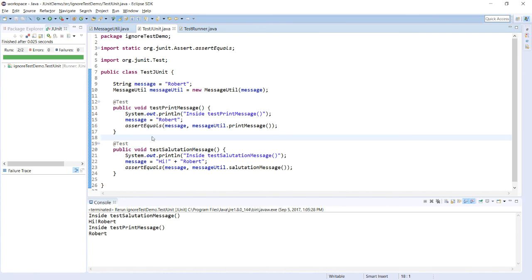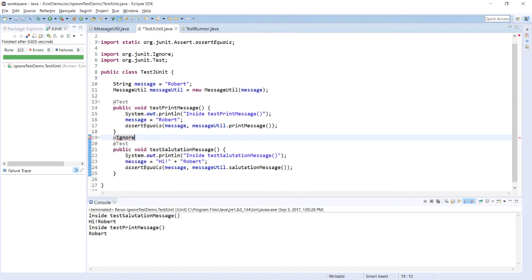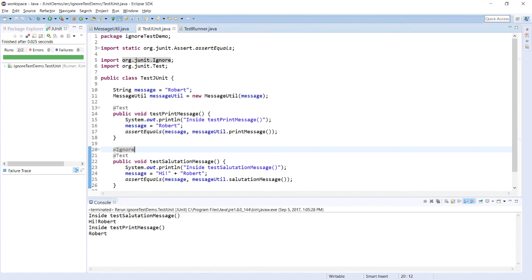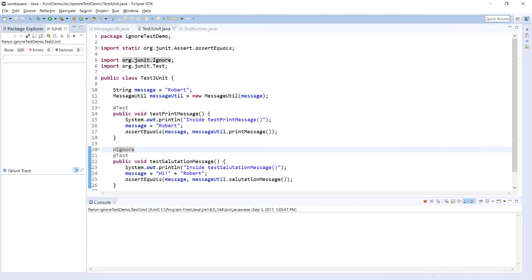Same way, whatever method you want to ignore just type @Ignore, import the respective file if it is not imported, save the program and run it again.